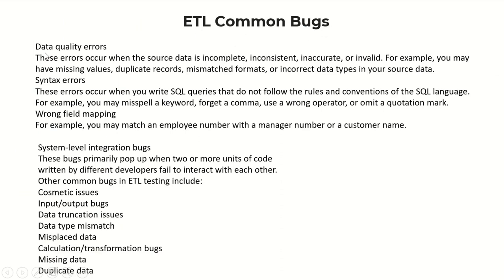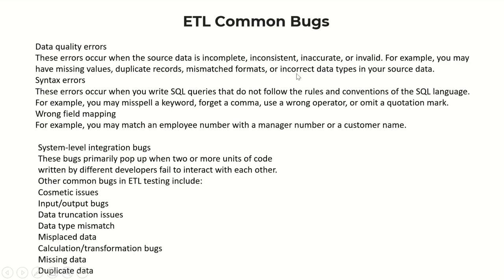Data quality errors occur when the source data is incomplete, inconsistent, inaccurate, or invalid. For example, you may have missing values, duplicate records, mismatched formats, or incorrect data types in your source data. Syntax errors occur when you write SQL queries that do not follow the rules and conventions of the SQL language.